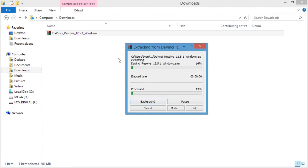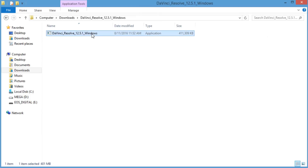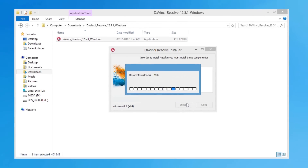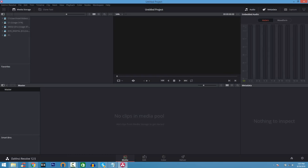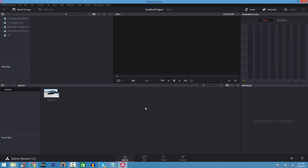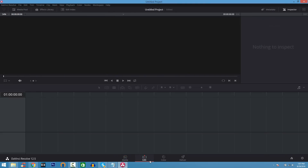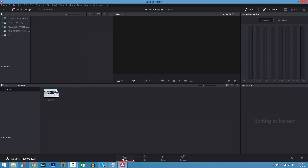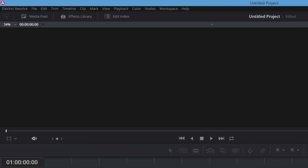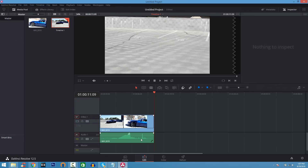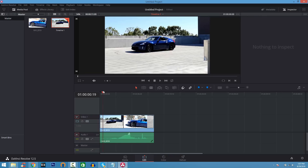Right-click and click Extract DaVinci Resolve 12.5, go inside that folder, and double-click the application to install it like any other program. Make sure you tick the box if you don't have Visual C++ installed. Once it's open, you can see the interface — pretty basic but also advanced. To import a video, just drag it into the media pool. You'll see four tabs. Click on Edit, then drag your clip into the timeline — you'll see two separate tracks: video and audio.